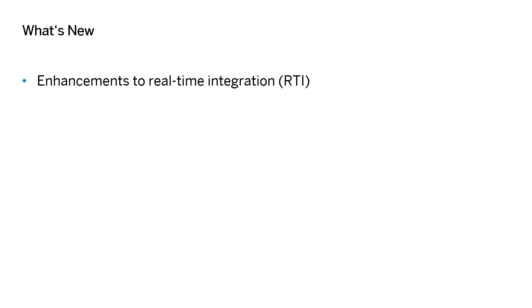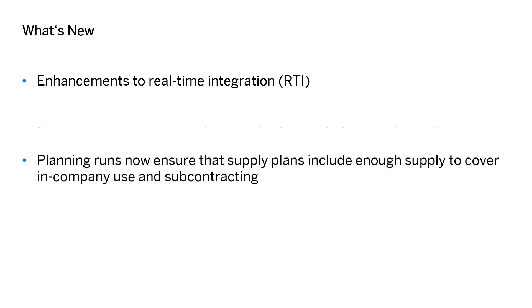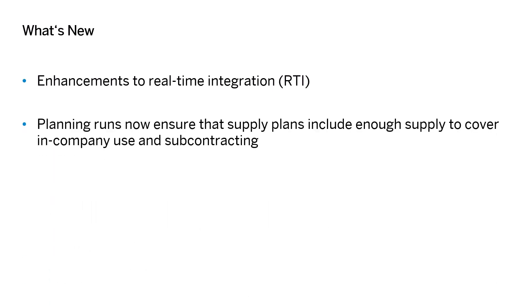Planning runs in operational supply planning now consider subcontracting to ensure that supply plans include enough supply to cover in-company use and subcontracting. New subcontracting order types have been introduced, which are now visible in the operational supply planning applications.